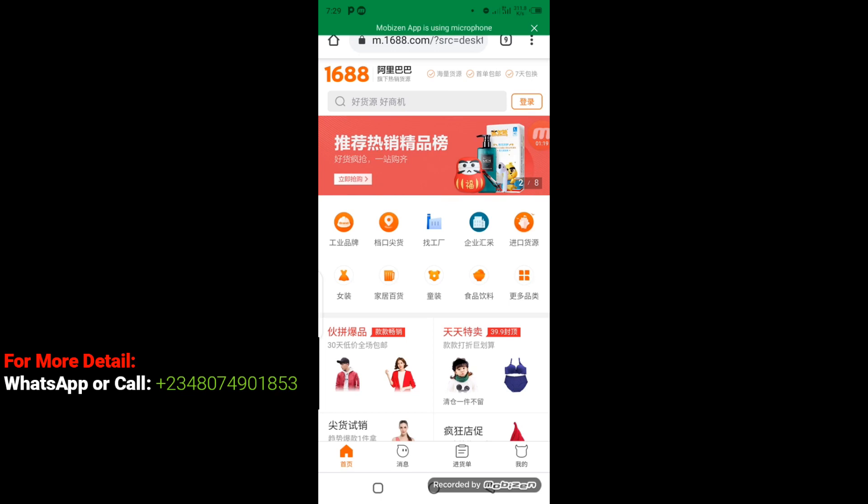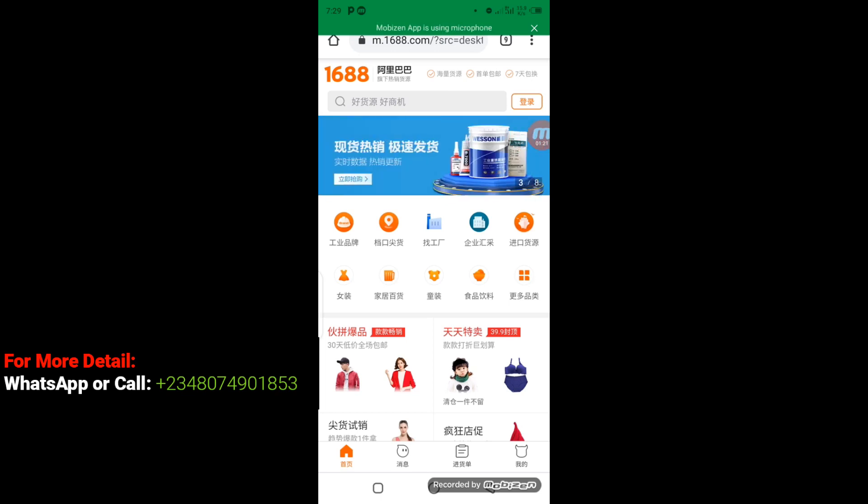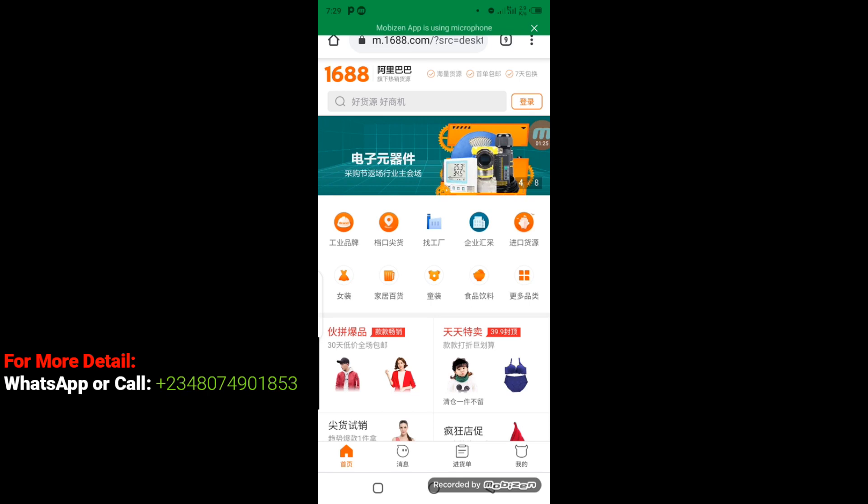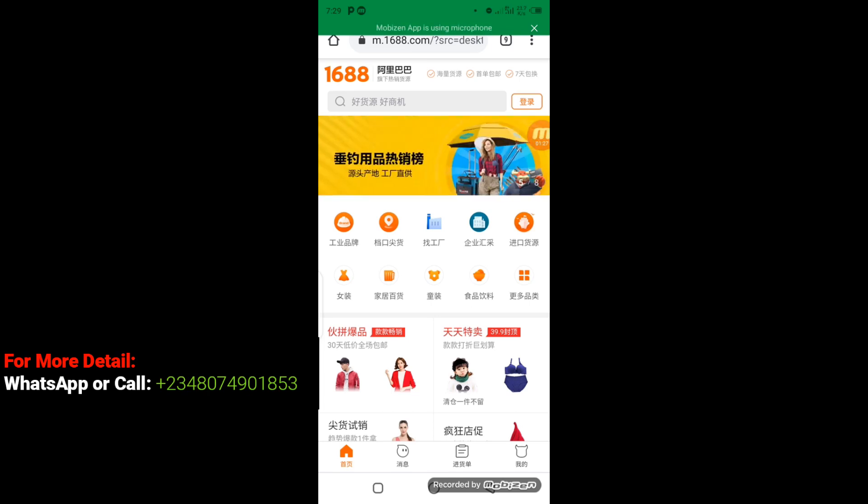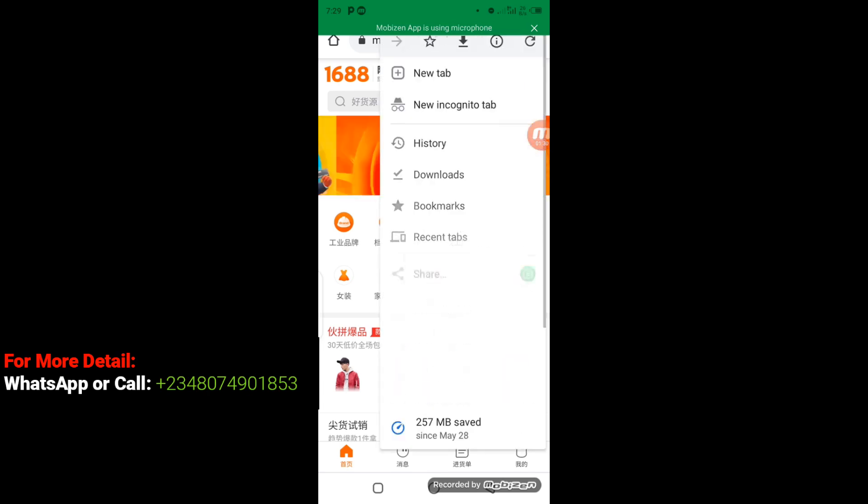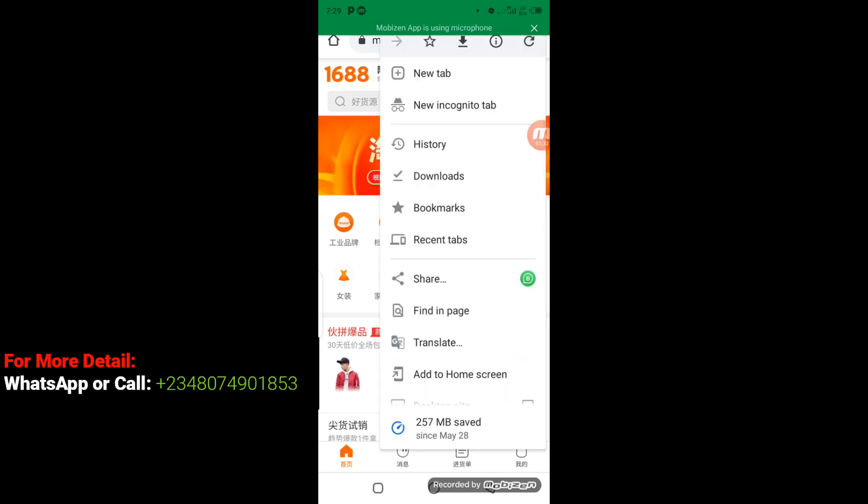So the next step I'm going to take: I'm going to come to the top right corner here, I'm going to click on these three dots. Then having clicked on it, this is going to drop down, and from the drop down here I'm going to select Translate.